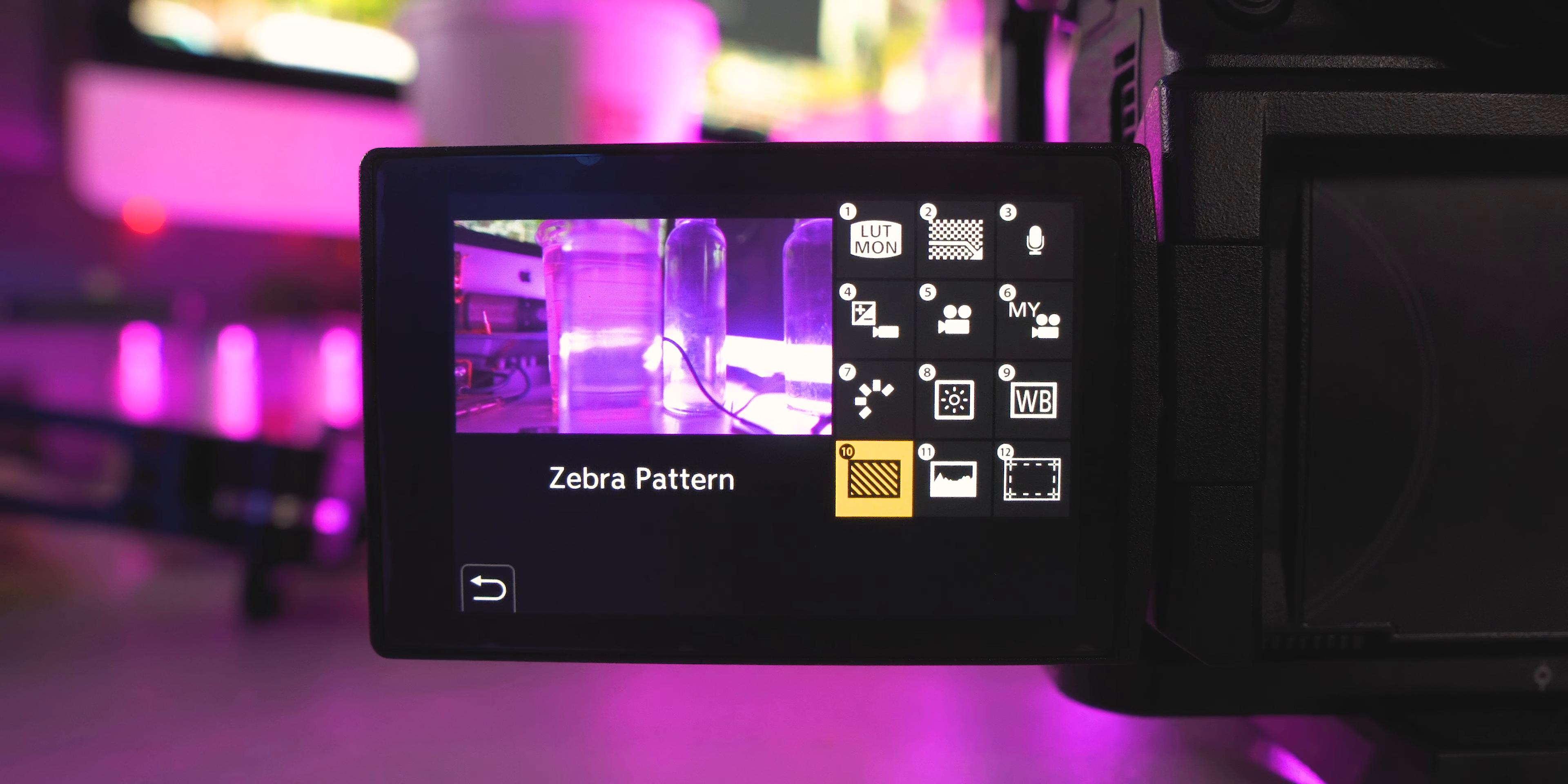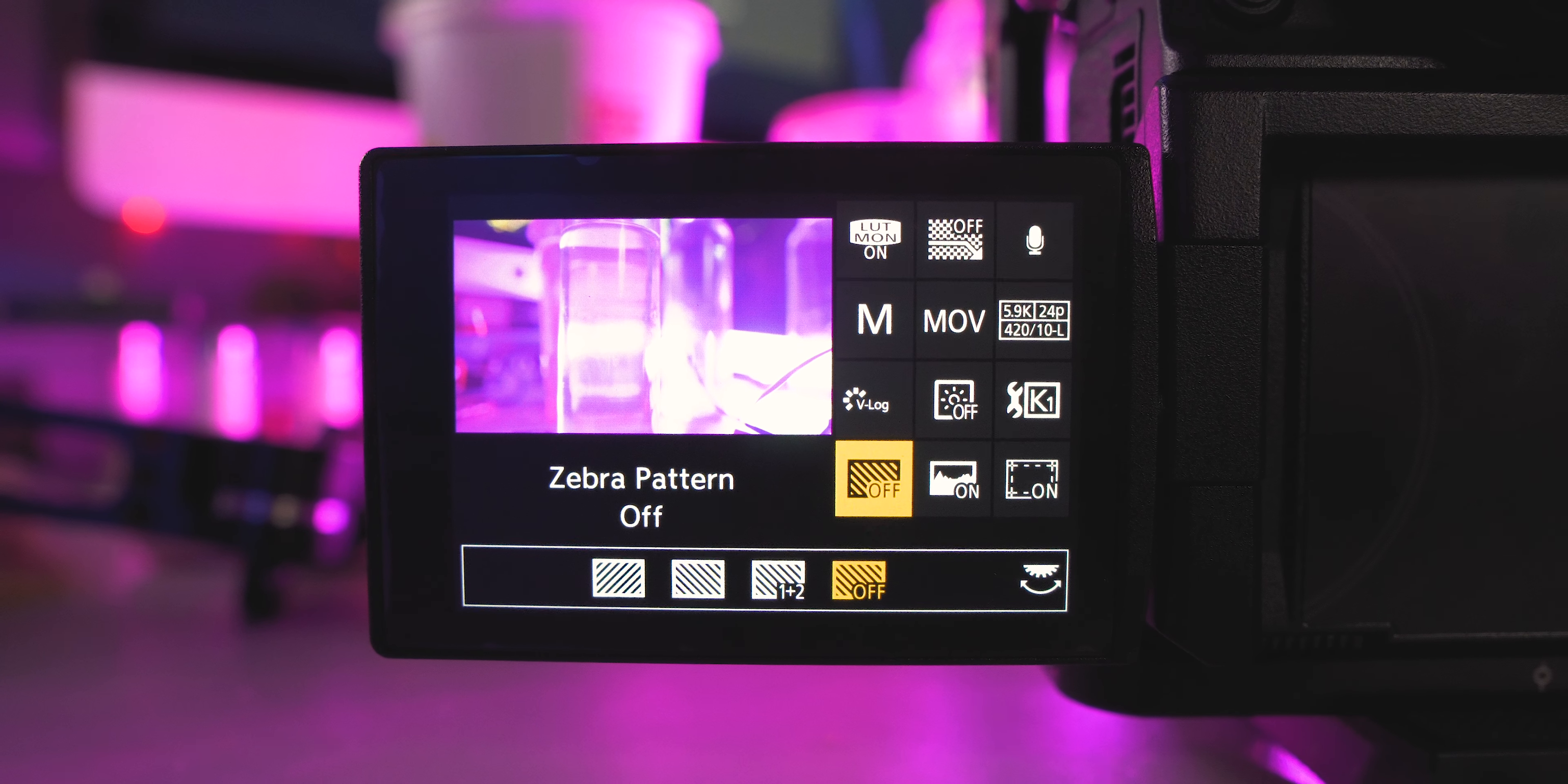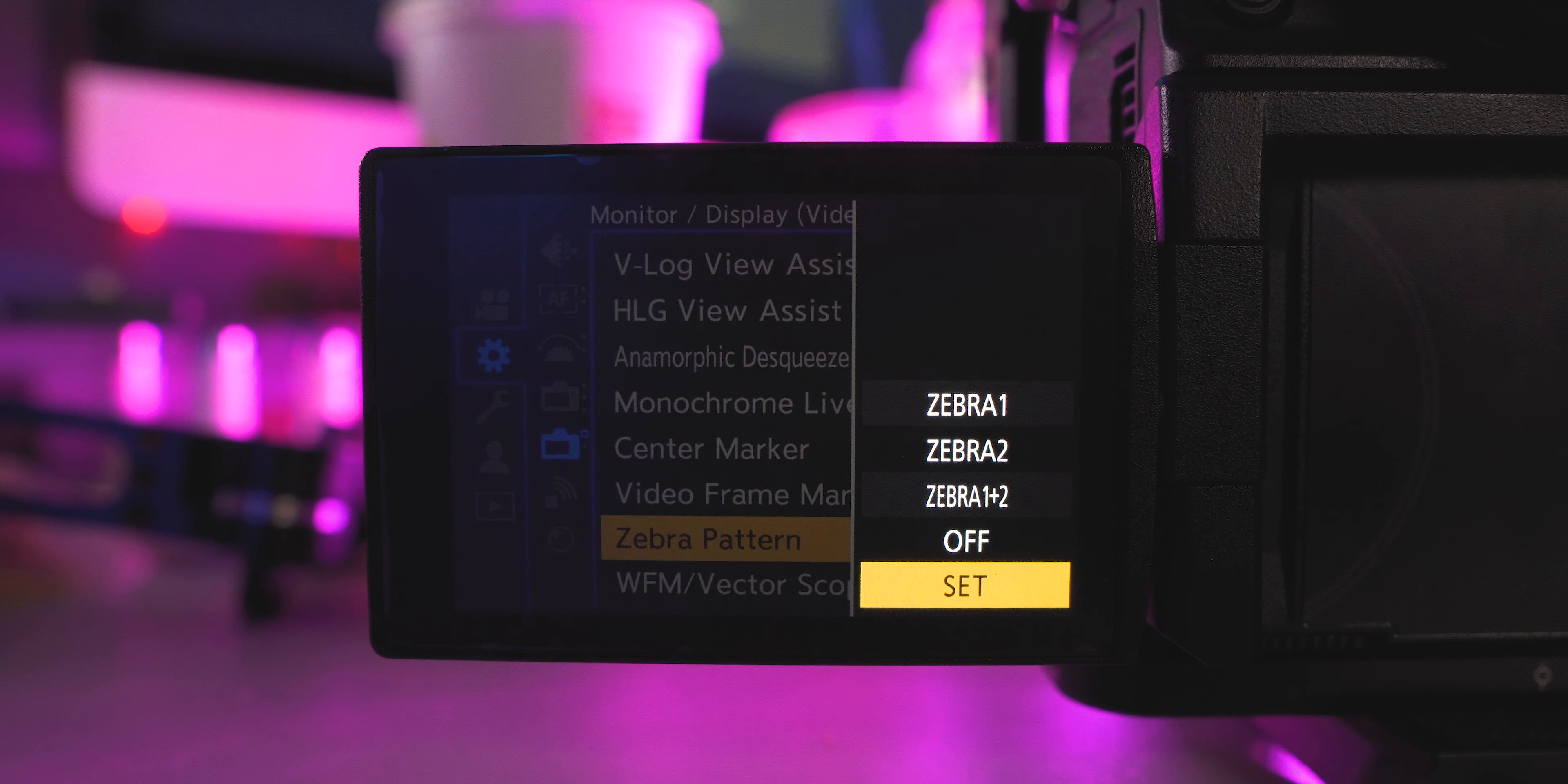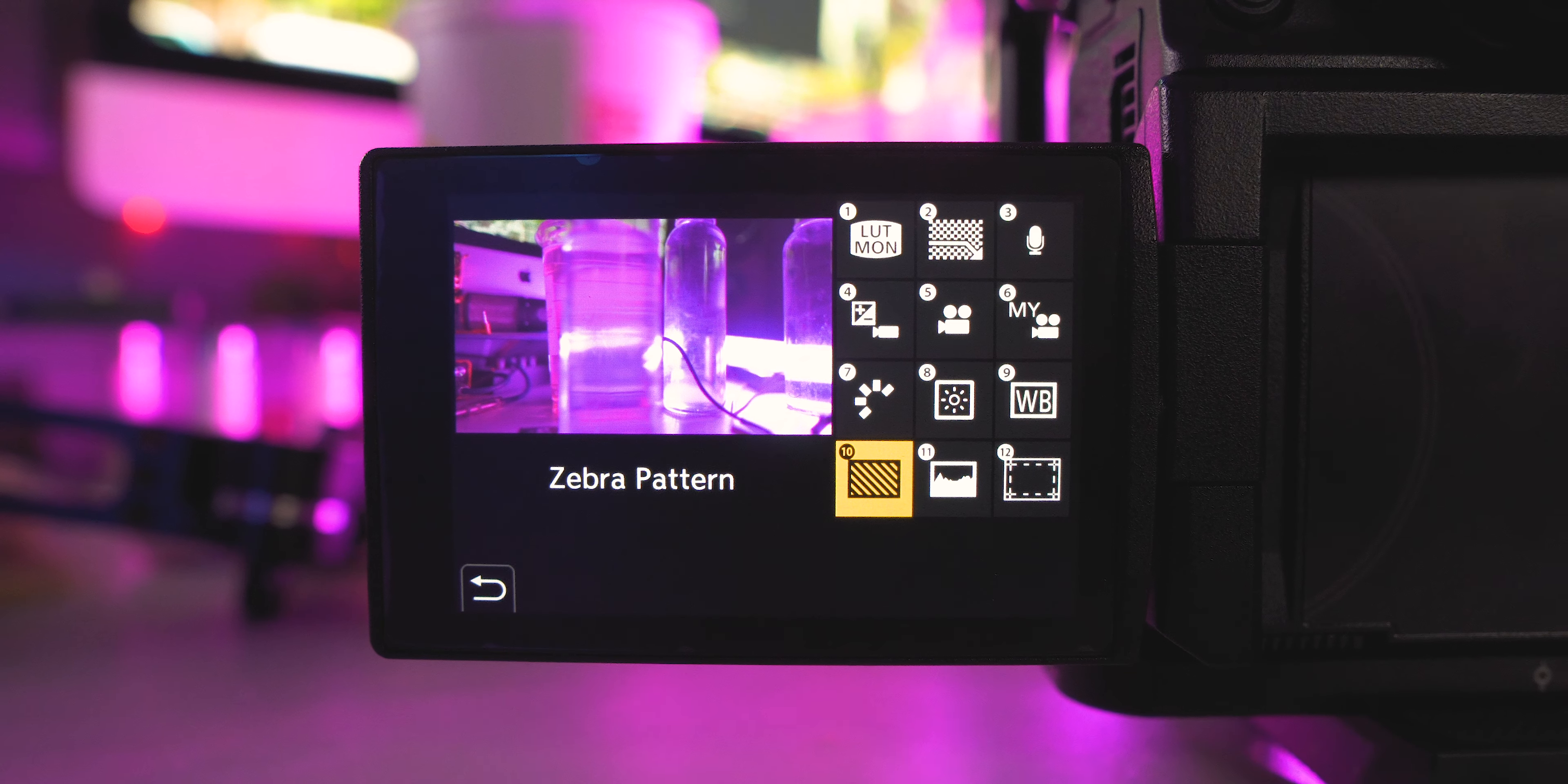The next one is gonna be your zebra pattern. So this is good to toggle your zebras on and off. You can even go into the menu itself and set the parameters for the zebra. And this way you can choose where it is clipping. I'd recommend having it at 85% because at 90% when you're filming in V-log, that's where your highlights are gonna start clipping. So if it's at 85, you will never clip your highlights.